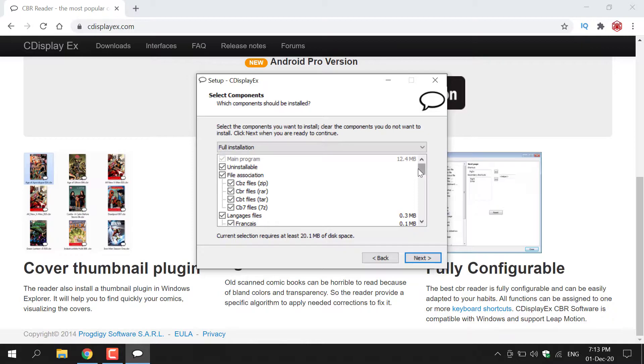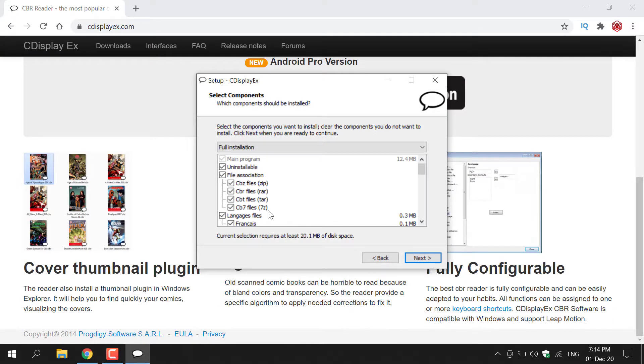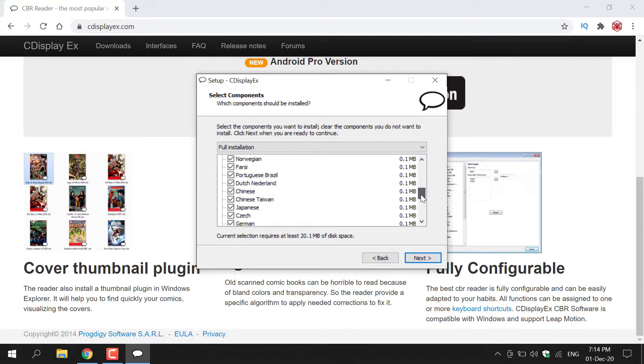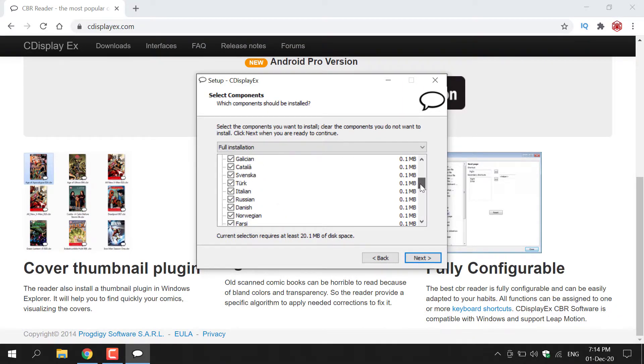However, I do recommend not installing all the language packs. I recommend leaving these checkmarked: CBZ files, CBR files, CBT files, CB7 files. So ZIP, RAR, TAR, and 7Z files. And then for the language packs, as you can see, they're all checkmarked. I recommend uncheckmarking all of them and just keeping the language that you want to install.